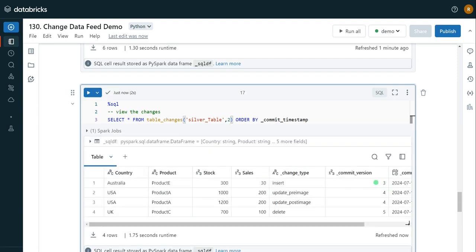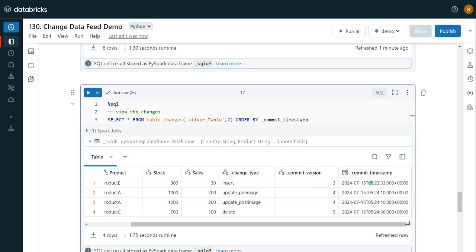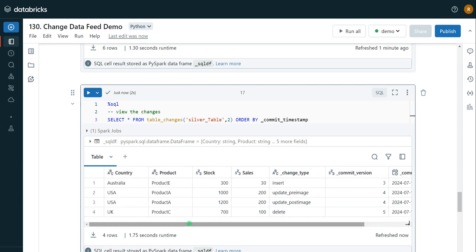We can see the results. The commit version shown is three — table_changes gives information about data modifications only. Even though version two enabled the feature via ALTER TABLE, that is not a data change, so it is not captured here. Starting from version three we can see the change type, commit version, and commit timestamp. For the USA record update, we see two rows: 'update_preimage' with stock 1000 and 'update_postimage' with stock 1200. For the UK deletion, the record shows change type 'delete'. This is how we can see changes to a table over time.